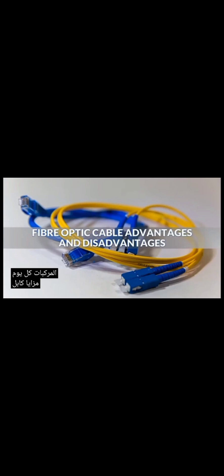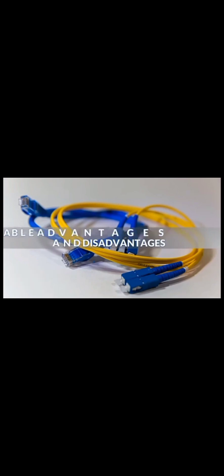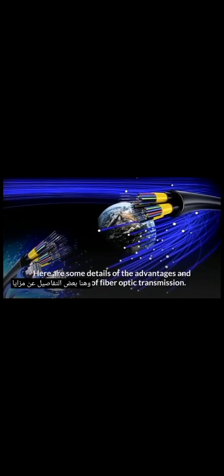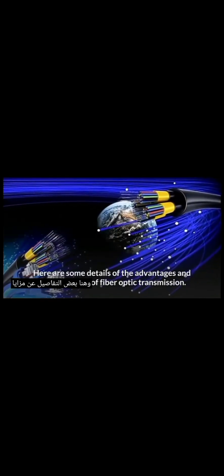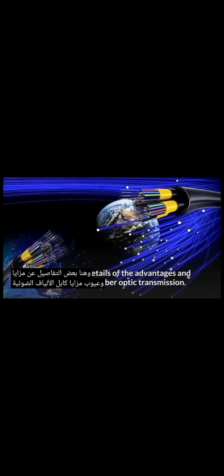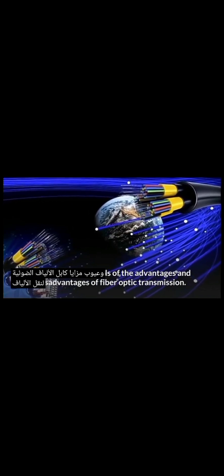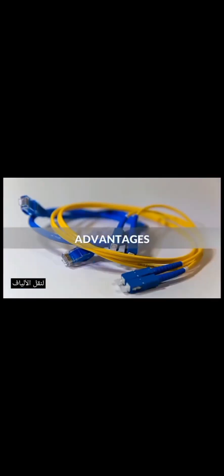Fiber-optic cable advantages and disadvantages. Fibre-optic transmission using optical fiber is becoming more and more common in modern society, driven by the growing demand for high bandwidth and high-speed connectivity for various industrial and residential purposes. Here are some details of the advantages and disadvantages of fiber-optic transmission.